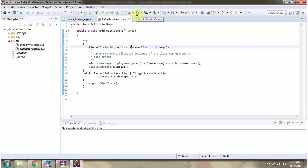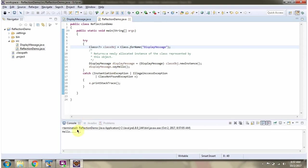I am running this program. And here you can see the output in the console, the class object displays the output.